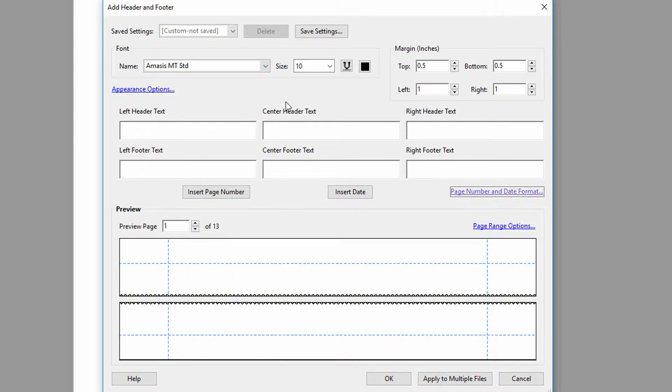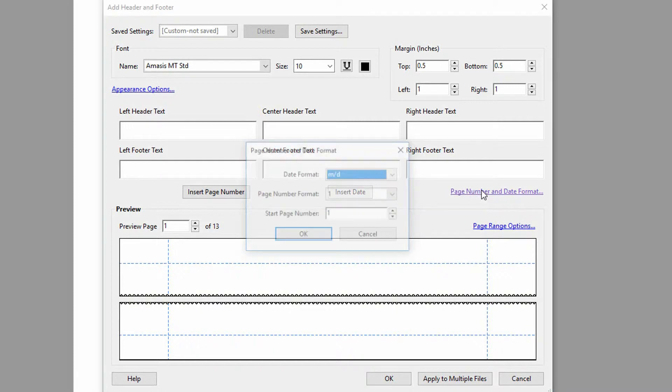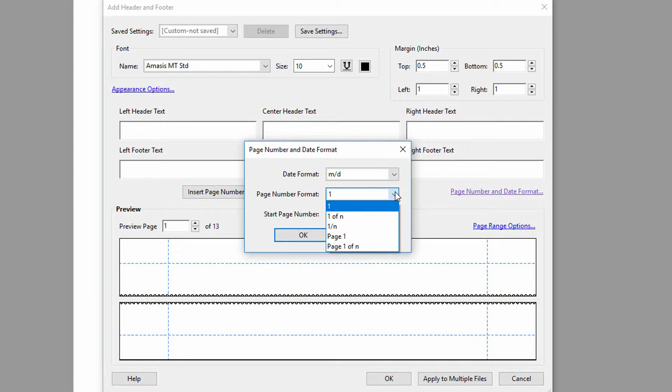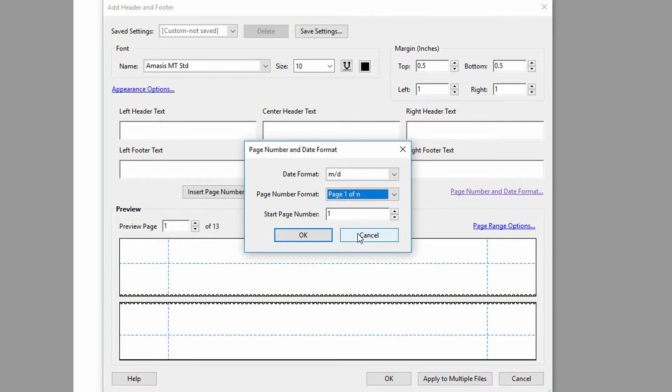So I've got my Amesis font, and let's go down here to Center Footer Text. Now I want to add a page number here, but let's take a quick little tangent over here to the right to the page number and date format. And I'll say that my page numbering format should say like page one of the number of pages we've got. Click OK.